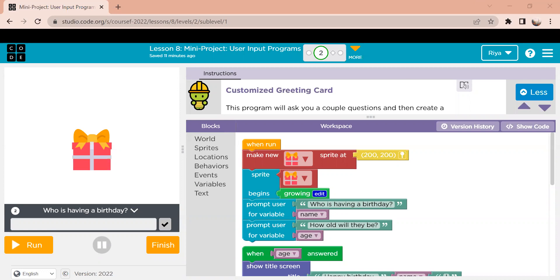Okay, so on the left we have our screen and it's going to show you how the greeting card works. So I'm going to run it for you and then I'm going to explain the code and hopefully you guys can try by yourselves.